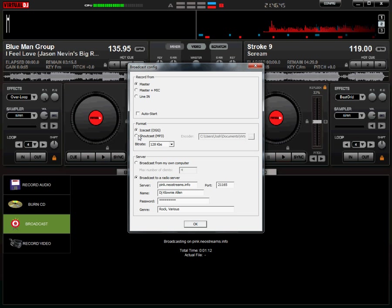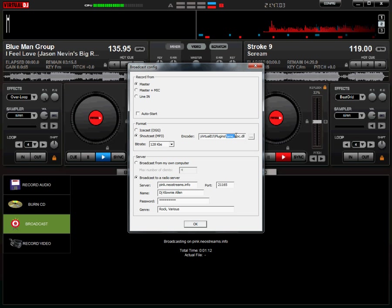Your format, you select Shoutcast MP3, and you have to make sure you have the lame encoder installed. It will be in your virtual DJ plugins folder. If you don't have this, then go to Google, search for the lame encoder, and place that file lameenc.dll into your plugins folder in virtual DJ.